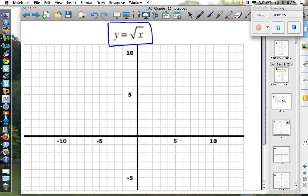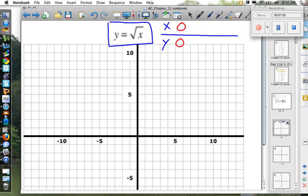We are going to graph y equals the square root of x. To understand this, we'll use an x-y chart. The number inside the square root is called the discriminant, and we cannot take the square root of a negative number. So the very first value we can start with is x equals zero. When x equals zero, y equals zero. When x equals one, the square root of one is one. Choosing x equals two or three gives irrational numbers, so I'm choosing perfect squares: x equals four gives y equals two, and x equals nine gives y equals three.